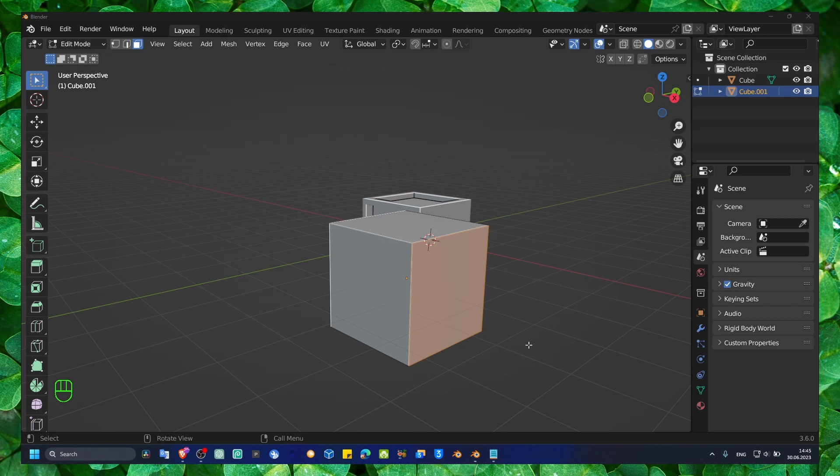Bridge Faces in Blender is a very awesome shortcut that can really help you to create a sort of hole in a cube, or you can apply this in a lot of different situations.